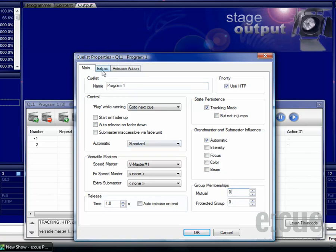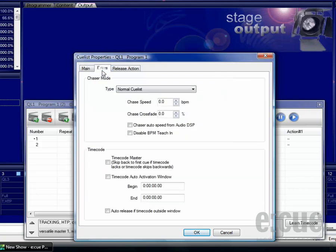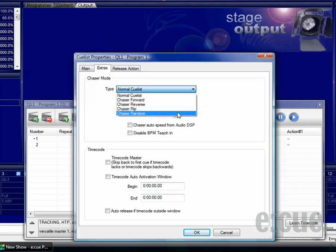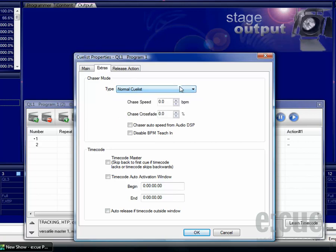Inside of the extras tab, you can change a normal queue list into a chaser forward, a chaser reverse, a chaser flip or a chaser random. Below the type of the chaser mode, you can set the chase speed and the chase crossfade.